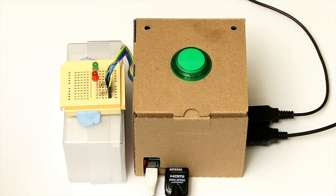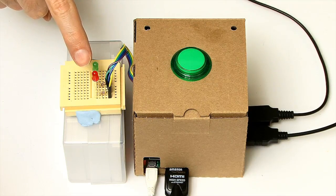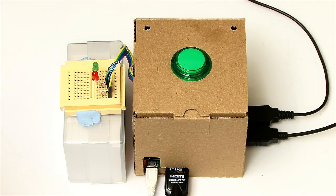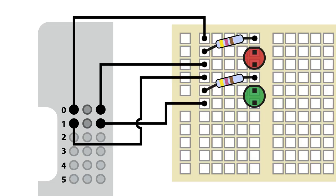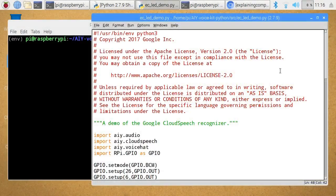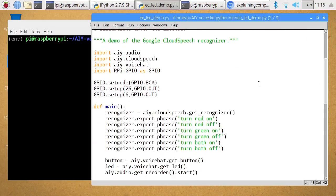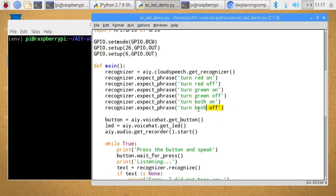Everything's now back together and I've got two LEDs on a little breadboard connected into wires from those pins I added to the board. Looking at the wiring diagram, we've got two LEDs connected indirectly to GPIO pins on the Raspberry Pi through current-limiting resistors. In the code, I've imported the GPIO library, set the GPIO mode, and set up pins 26 and 6 as outputs. In the recognizer code, I've set up phrases for turning the red LED on and off, green, and also both of them.